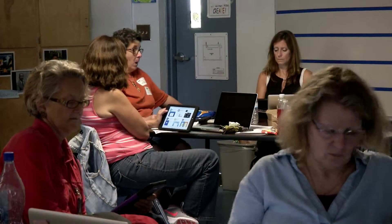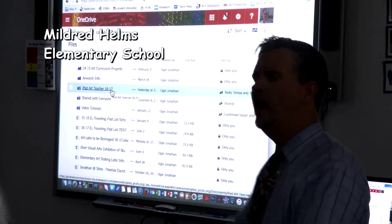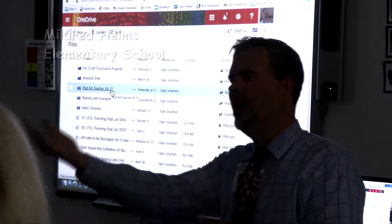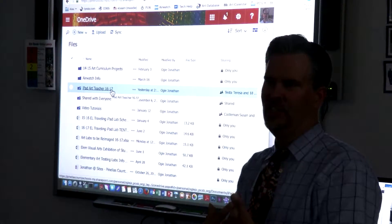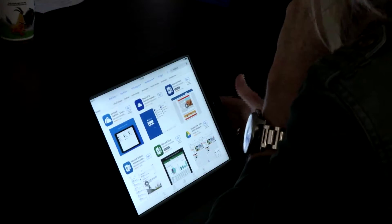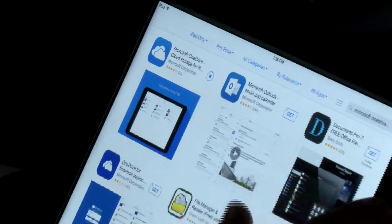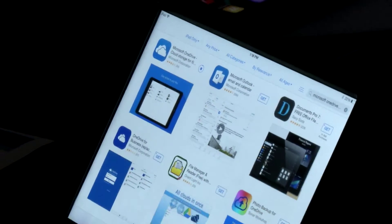We have a traveling iPad lab that goes to all the different schools. I had it last year and I'll be getting it again this year. More and more we're teaching the kids about digital art, and I wanted, as a teacher, to become more informed myself and be able to use some of these apps in a better way so that my kids can learn more about them as well.